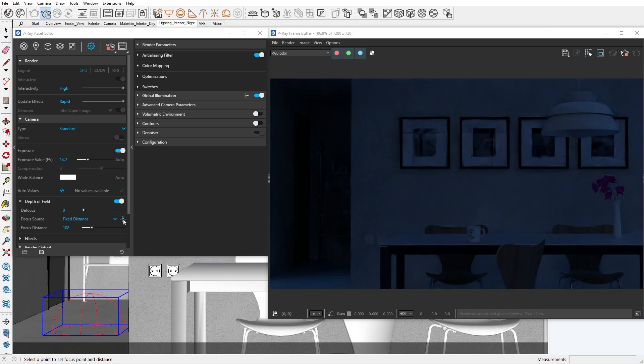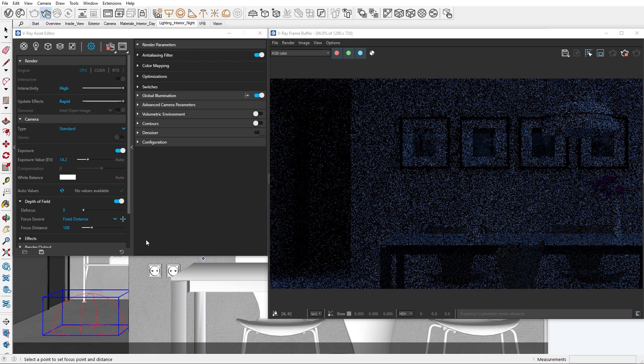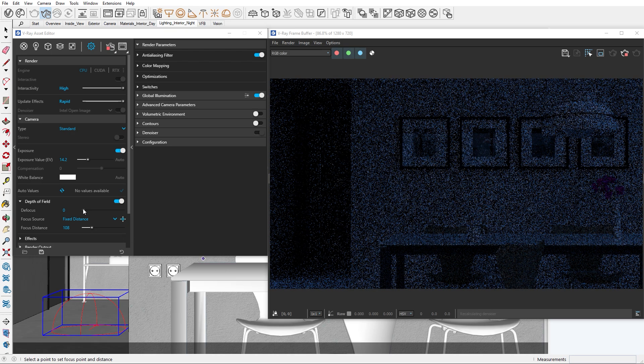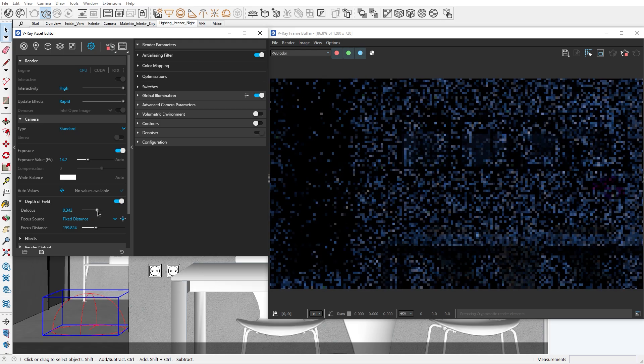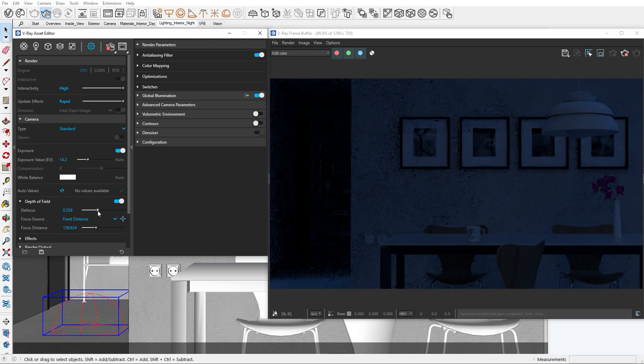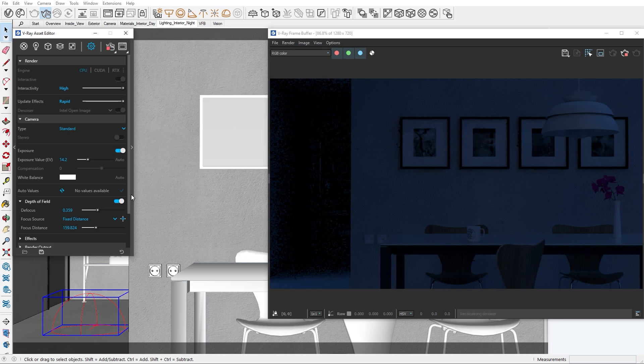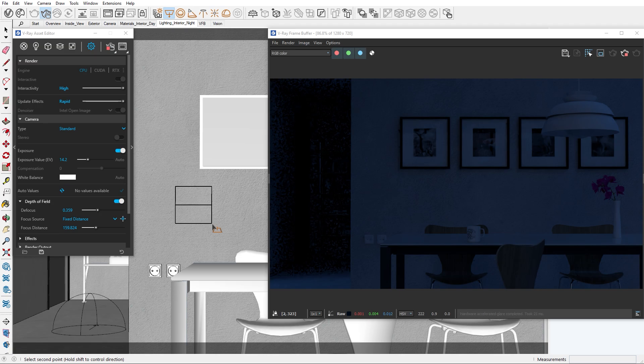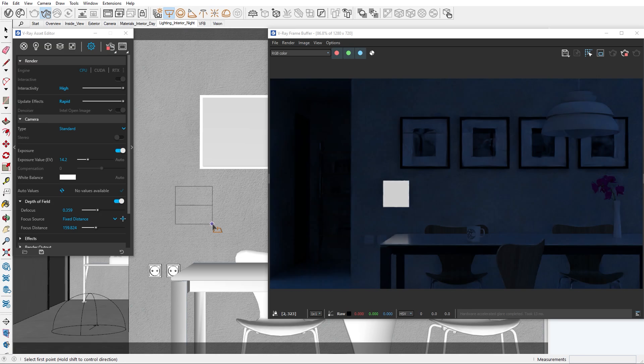For the lighting of our interior scene we'll use different types of techniques. So far we added a dome light which will act as our base. Next we need a key light. A key light is the main light source in the scene. We usually place it first so we can create a focal point in our composition. In this situation our key light will be the lamp above the table.